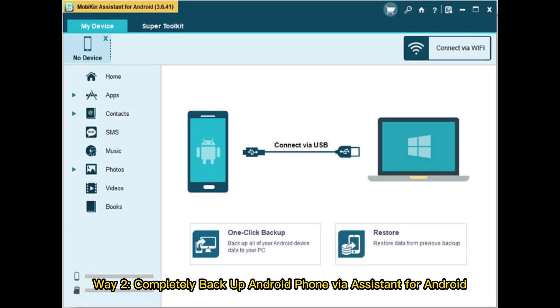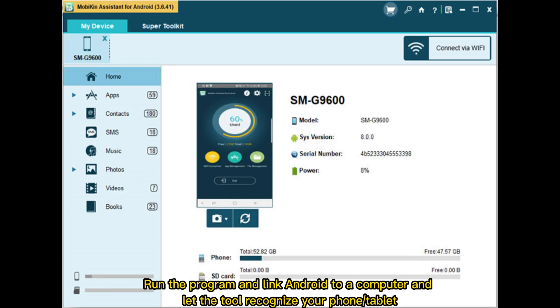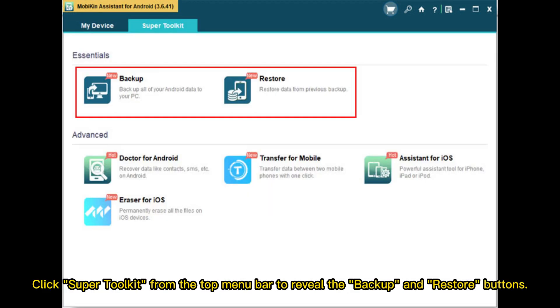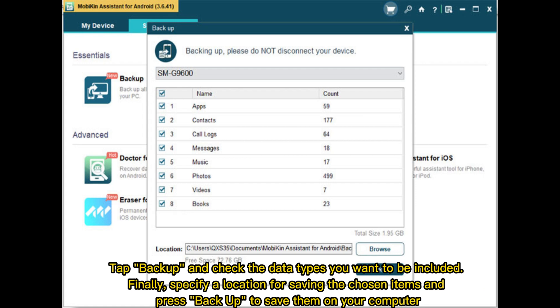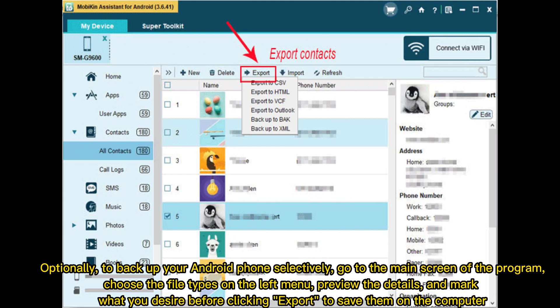Way two: completely backup Android phone via Assistant for Android. Run the program and link your Android to a computer and let the tool recognize your phone or tablet. Click Super Toolkit from the top menu bar to reveal the backup and restore buttons. Tap Backup and check the data types you want included. Finally, specify a location for saving the chosen items and press Backup to save them on your computer.